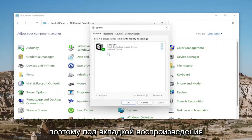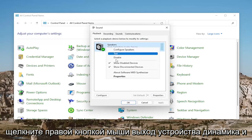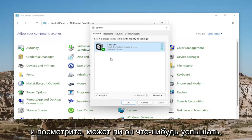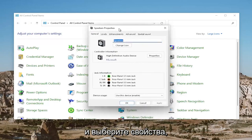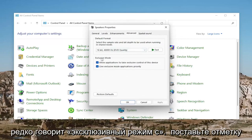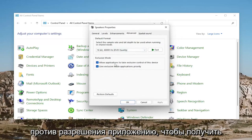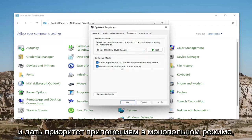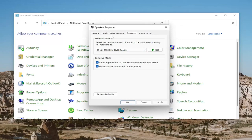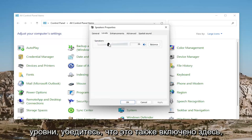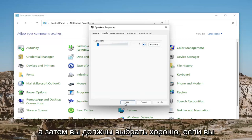Underneath the playback tab, right-click on the speaker device output and select where it says test, and see if you are able to hear anything. Then select properties, select the advanced tab, and where it says exclusive mode, check mark where it says allow applications to take exclusive control of this device and give exclusive mode applications priority. You also want to go underneath levels and make sure that it's turned up there as well, then select OK.